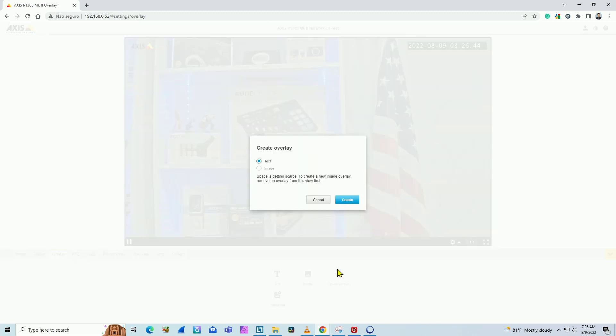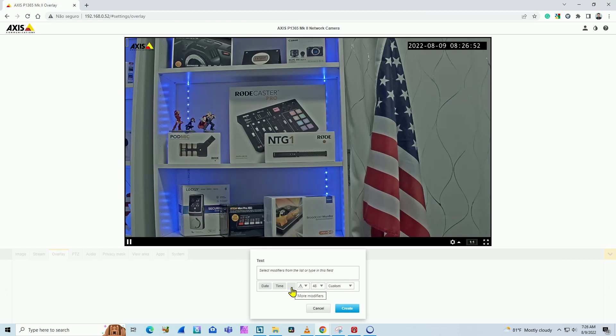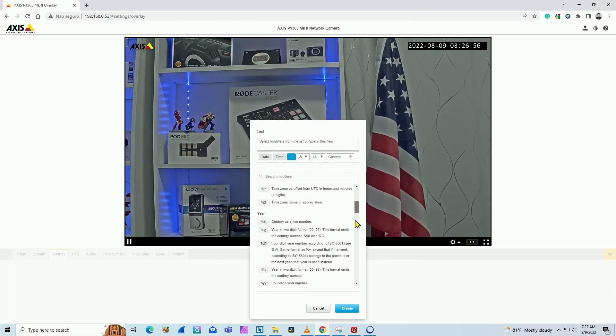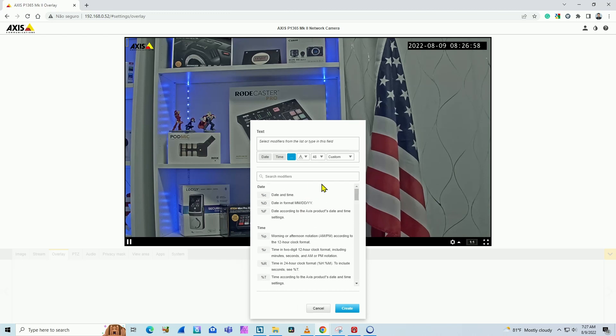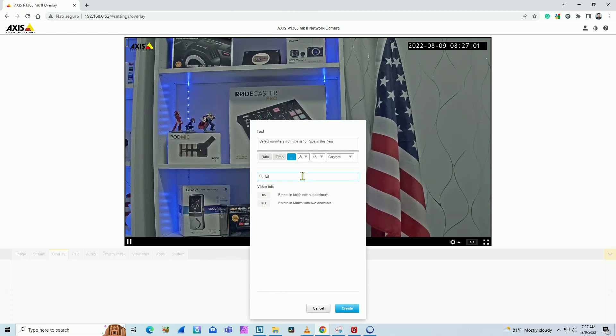You click here and choose text, click create, and then you're going to use the three dots to search for the variables that you want. In this case, bitrate. You click here. You have a lot of modifiers here, and then you just need to input bits.